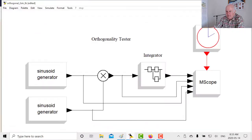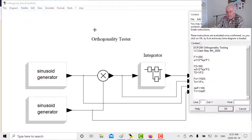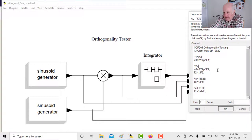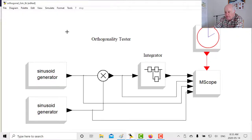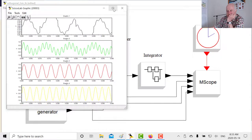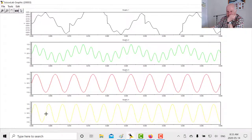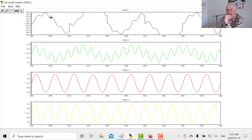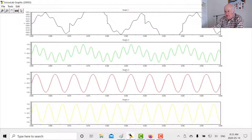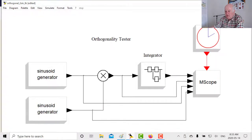Now let's pick a different tone — 200 Hz and 275 Hz. The spacing is 100 Hz but these tones are only 75 Hz apart, so they won't be orthogonal. Running this: at the end of the integration cycle, the value is not zero — it's sitting up here. At the next reset it's sitting down here, not zero. You can clearly see these tones are not orthogonal.